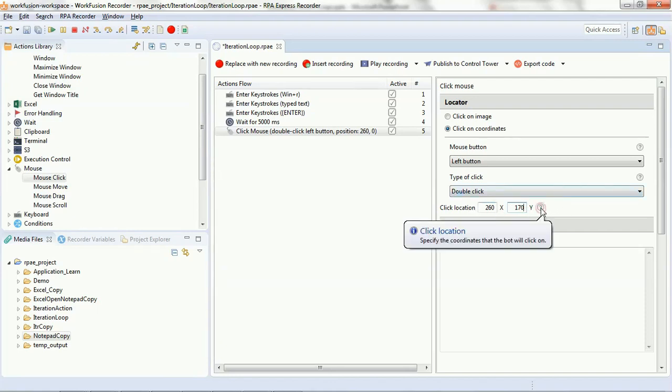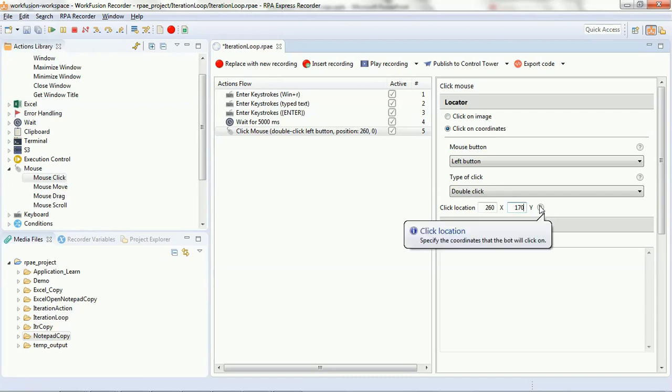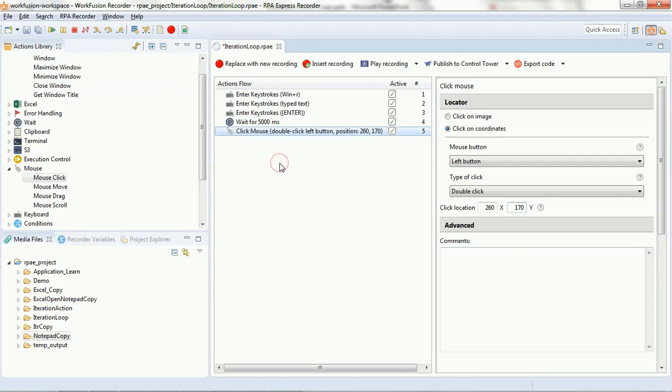So, we have specified the coordinates here to 6170 and we have given double click as type of click and the mouse button that will be used is left button.